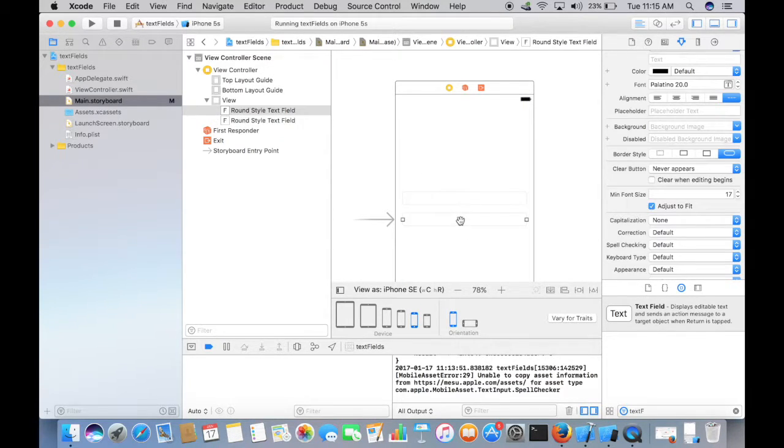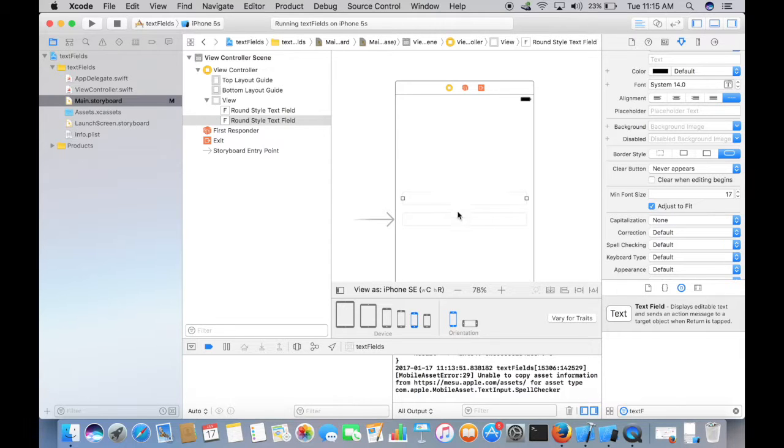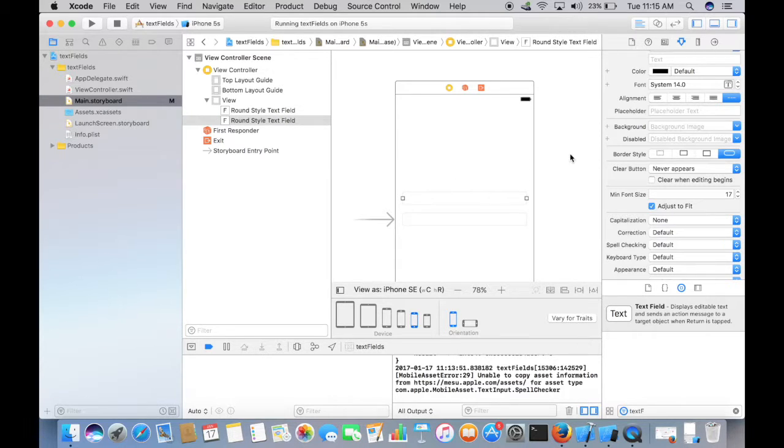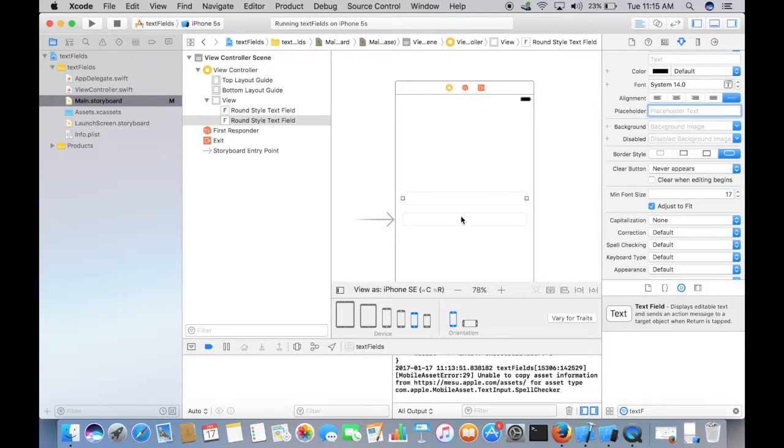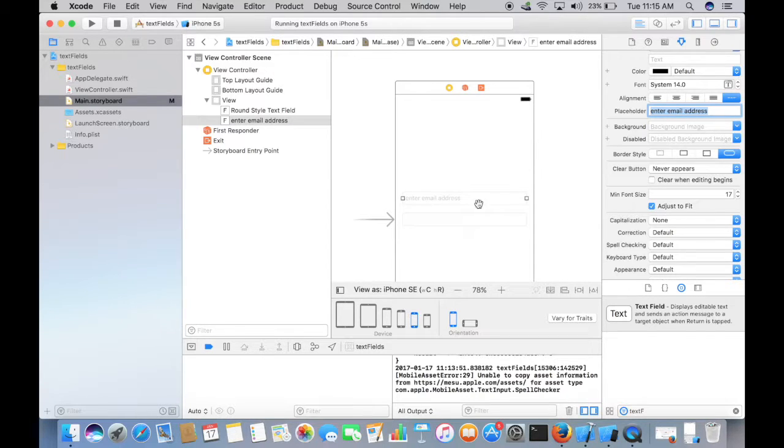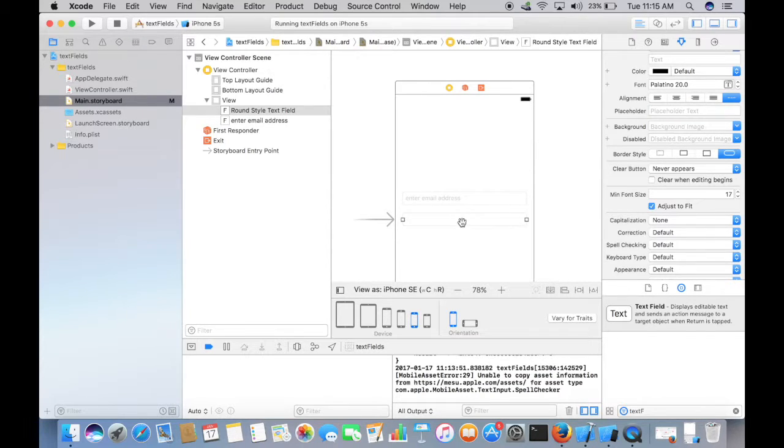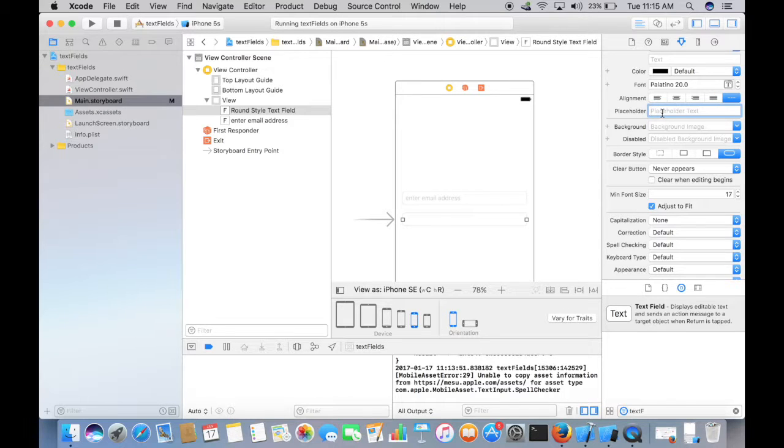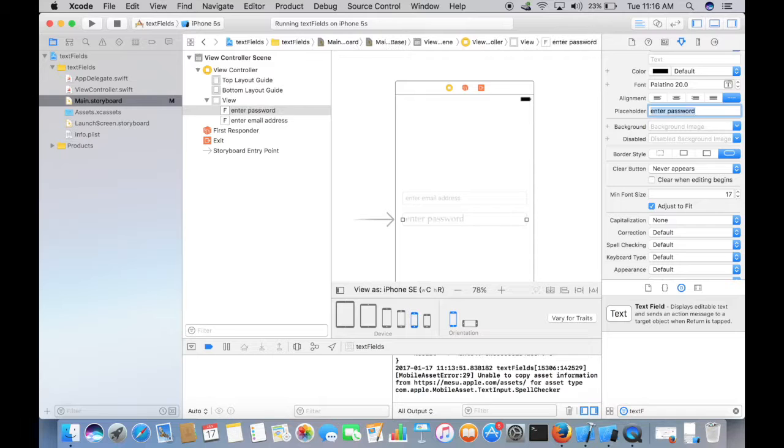How does the user know what to type in the first text field and the second text field? And that is where we use placeholder. Make sure that the first text field is selected and type in enter email address. And make sure that the second text field is selected and type in enter password.